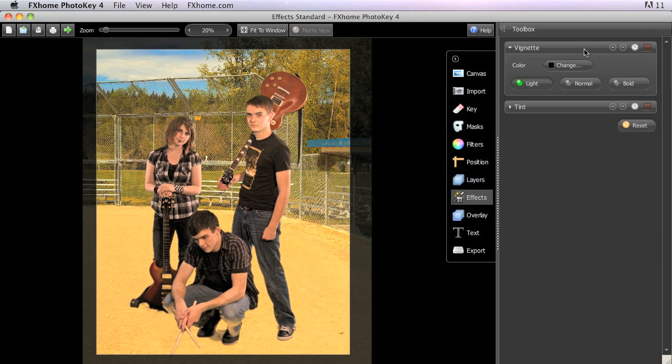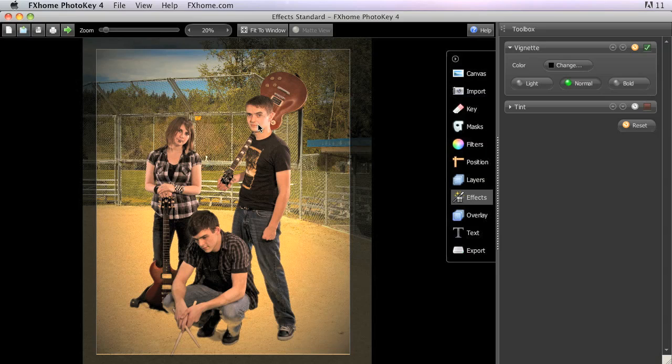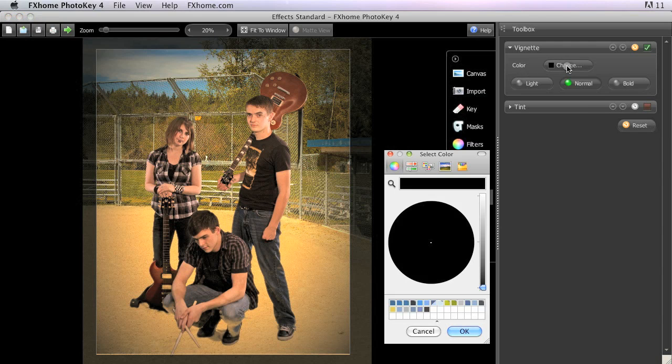Vignette applies a darkened border to the corners and edges of the final image. This can help draw attention to the center of the image and the subject found there. By default, the Vignette is black, but you can change the color by clicking the change button.